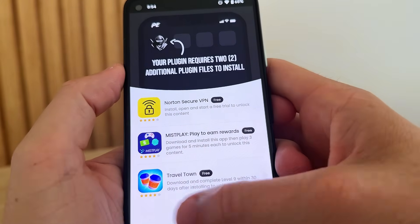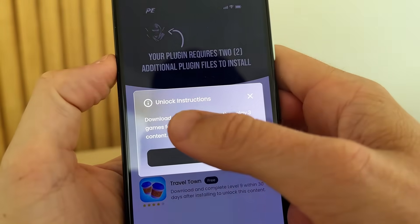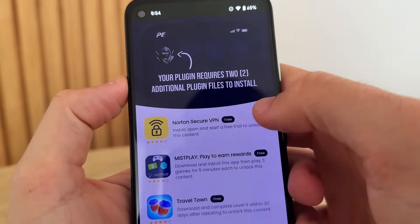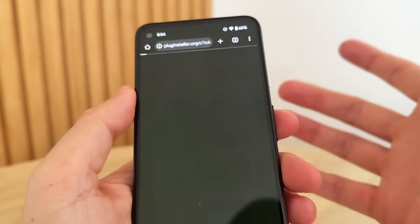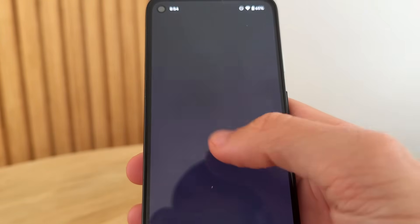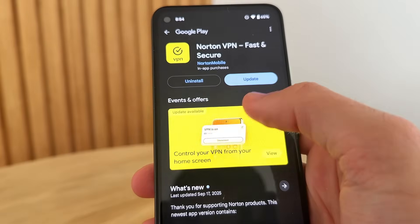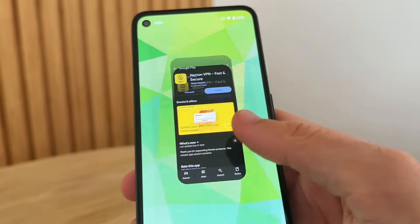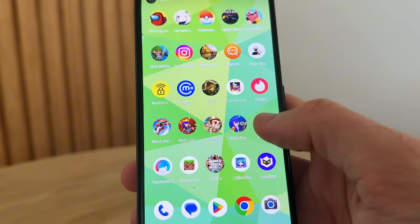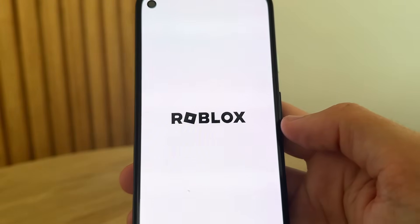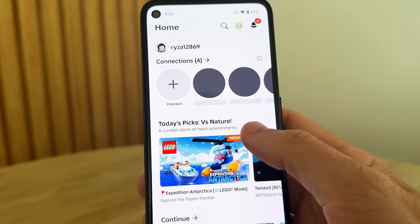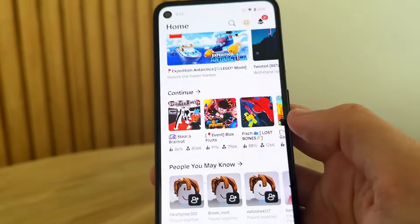In order to get it fully installed, it's going to need some additional plugin files — this is the same process for Android and iOS. You're going to have some instructions here; just read them and make sure to complete them. You need to do two of them — for example, one says to get the Norton app, which takes you to the Google Play Store. Make sure you're completing two of them and reading the instructions.